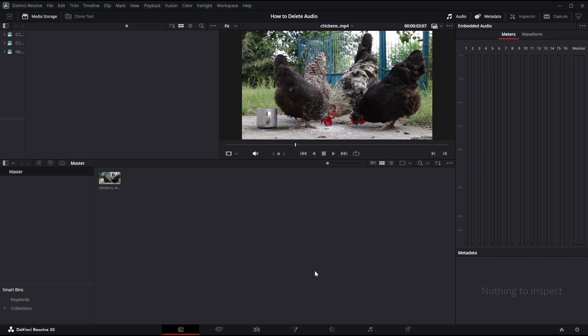Hello and welcome, today I'll be showing you how to delete or detach your audio in DaVinci Resolve 20. Now deleting or detaching your audio is actually fairly simple and in today's video I'm going to show you exactly what to do.